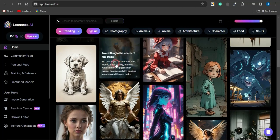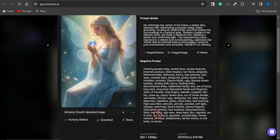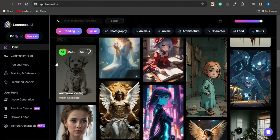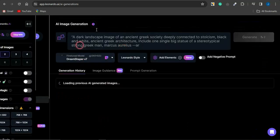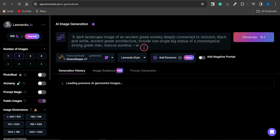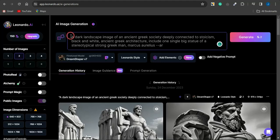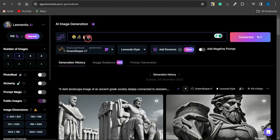You can check out existing prompts by selecting any image — you'll be able to see the prompt that was used to generate it, including the negative prompt. But since you want to generate your own images, head to the Image Generation section and simply type a description of how you want your image to look.